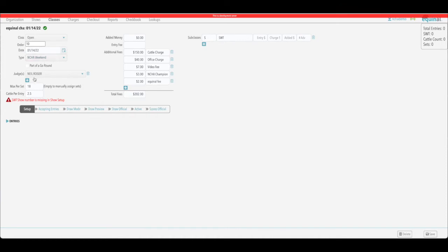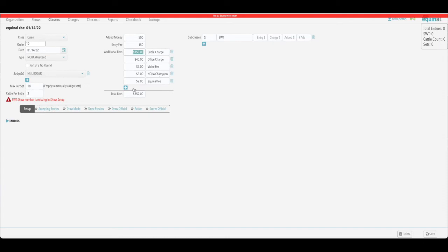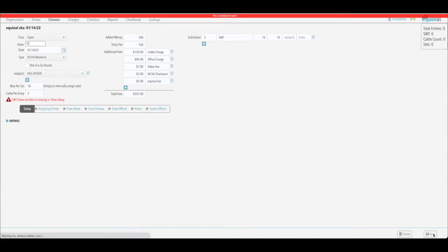Dates are right, weekend show, not part of a go-around. We're going to set the cattle to three, or leave it as you prefer. Added money is $500, entry fee $150. You can see the other fees including the NCHA championship fee — if you need to add any others click the plus sign. At the bottom you'll see your total entry fee. For subclasses, if you're offering the senior world tour, it'll show up with 'S' and 'SWT'. Add in the fees — say a $20 entry fee with $10 entry and $10 jackpotted. Click save when done.